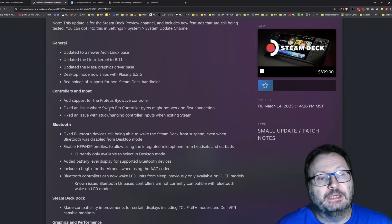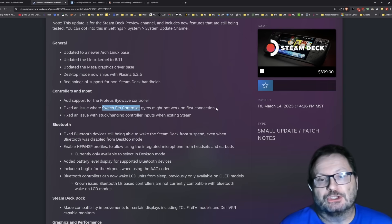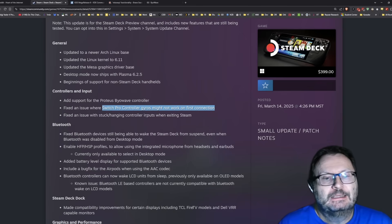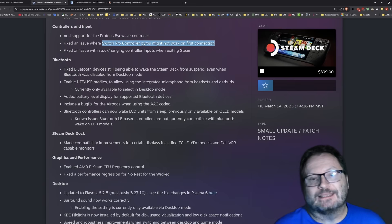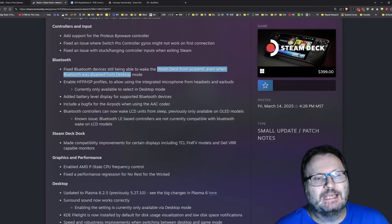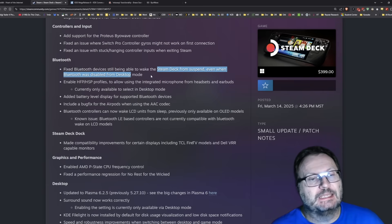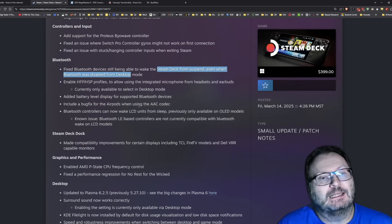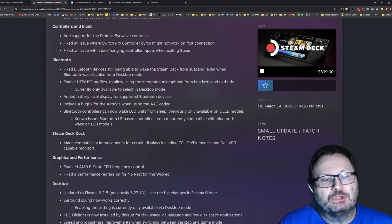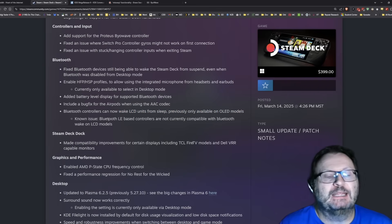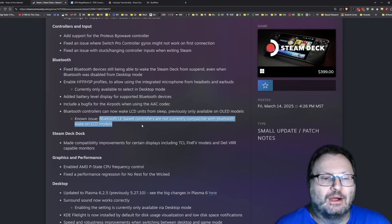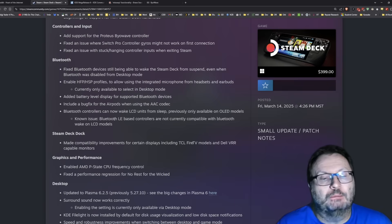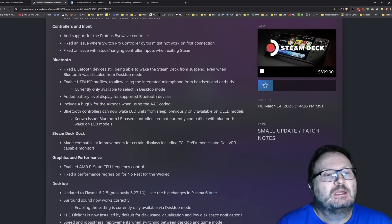Small issue where the Switch Pro controller gyros might not work on first connection. Stuck hanging controller inputs when exiting Steam. Bluetooth, there's going to be a lot of excitement here for everybody. Fixed Bluetooth devices being able to wake the Steam Deck from suspend even when Bluetooth was disabled. Now this is exciting. The Bluetooth controllers can now wake LCD units from sleep, previously only OLED models. But if you have a low energy Bluetooth-based controller, they are not compatible.